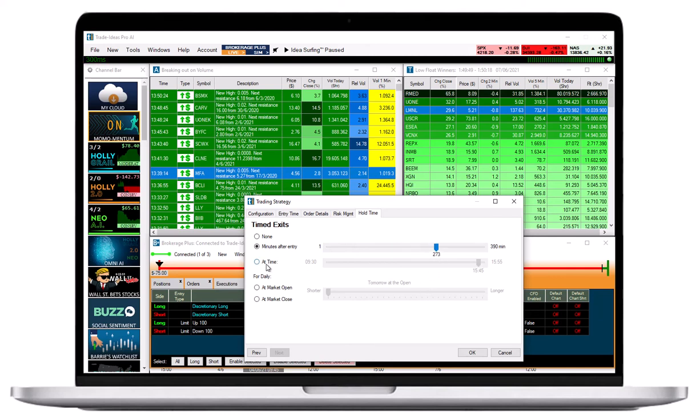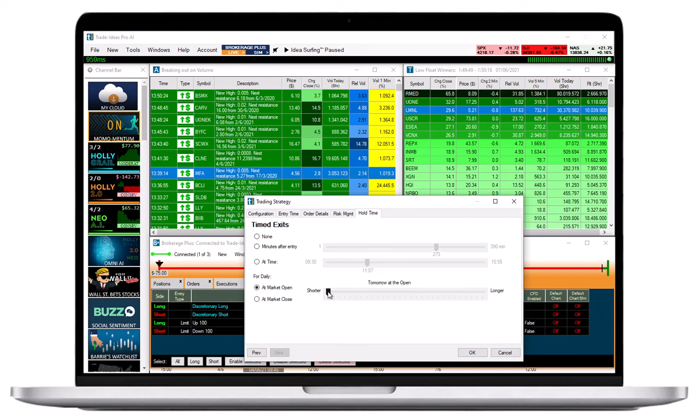Alternatively, you can define a specific time of day for your exit. You can also choose an exit in relation to the open or close of the market. This option is particularly useful for swing traders who like to hold their position for longer periods of time.